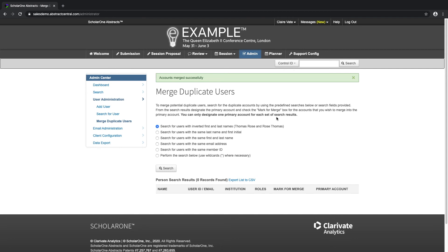All roles, user data, and any existing submissions will be transferred to the primary account, which will retain its username, email, and password.